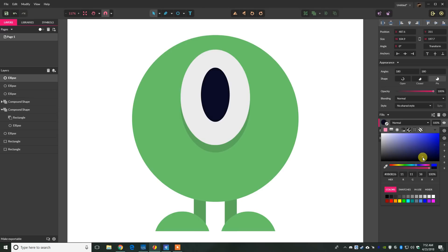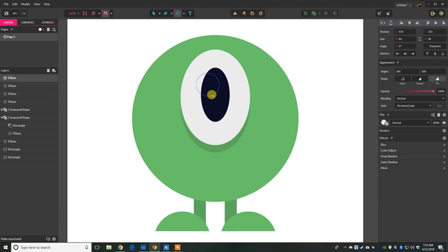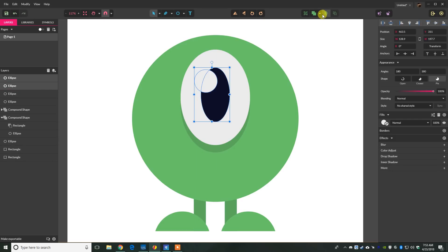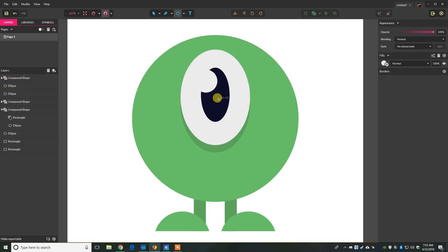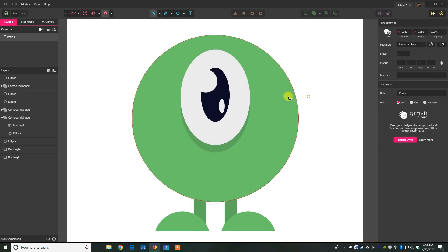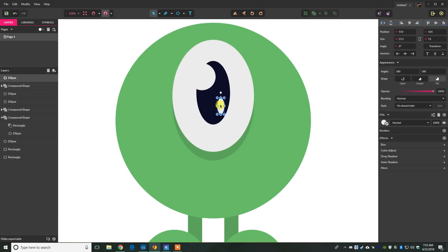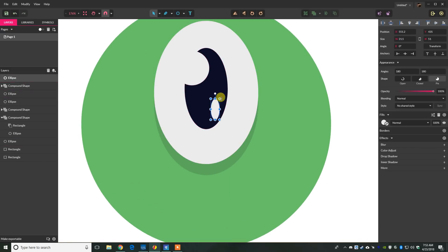Drag the dark color into place. Then press E for the ellipse tool and drag a circle over the edge of the pupil shape. Select both shapes and go up and choose subtract. Then press E again, draw an oval, give it the white fill the eye has, and move it into the eye to create a highlight. Get it positioned to the side where you feel comfortable.